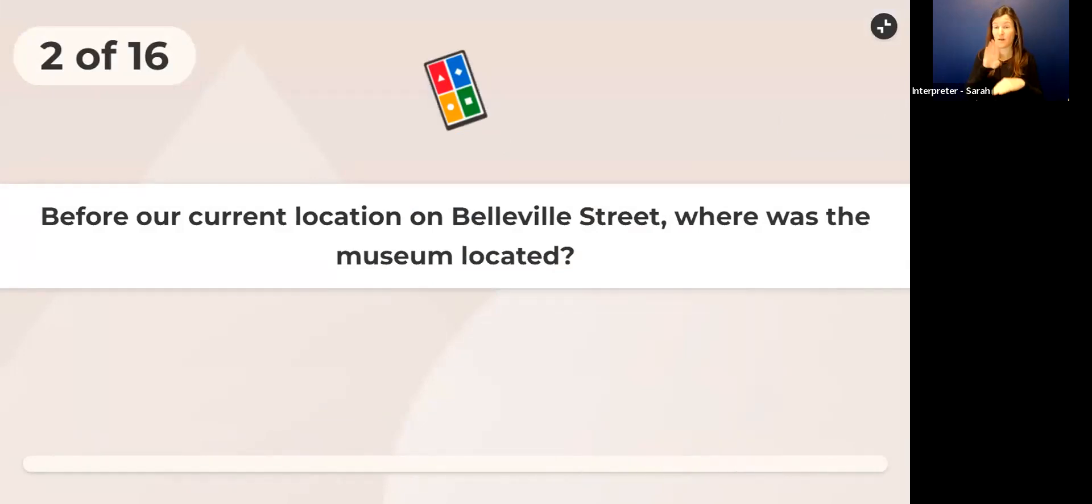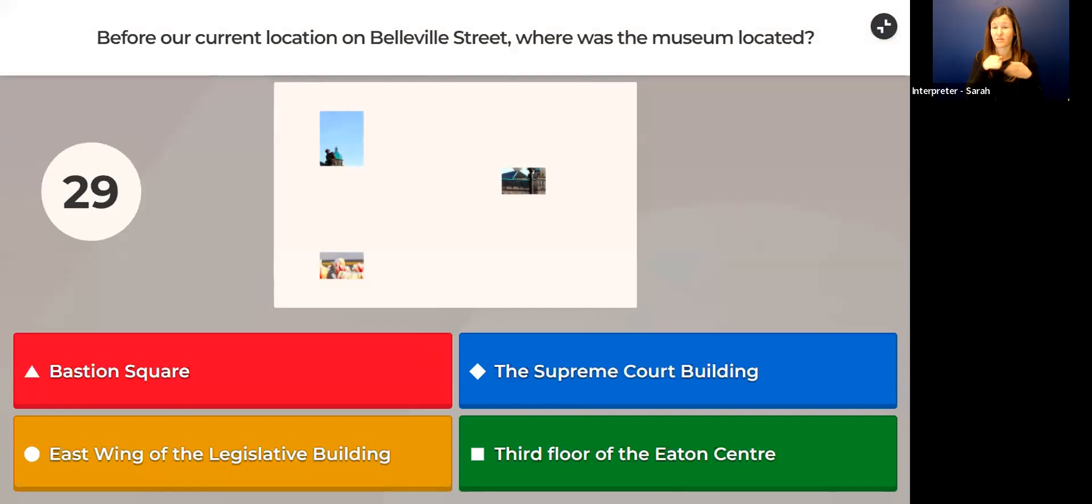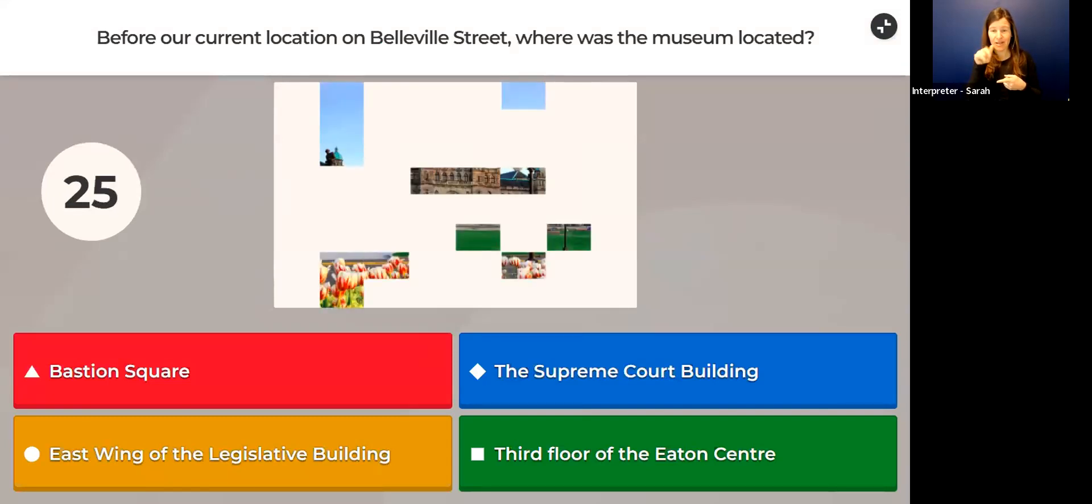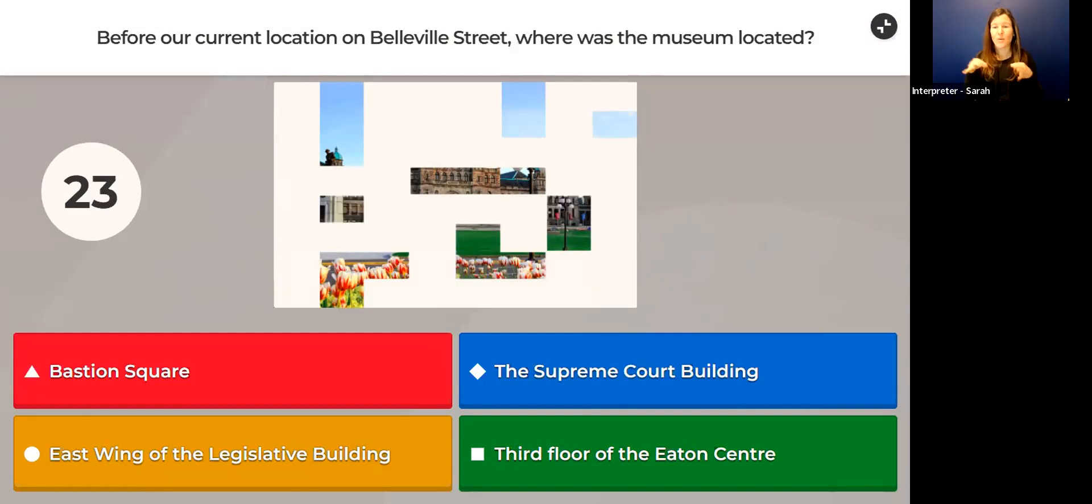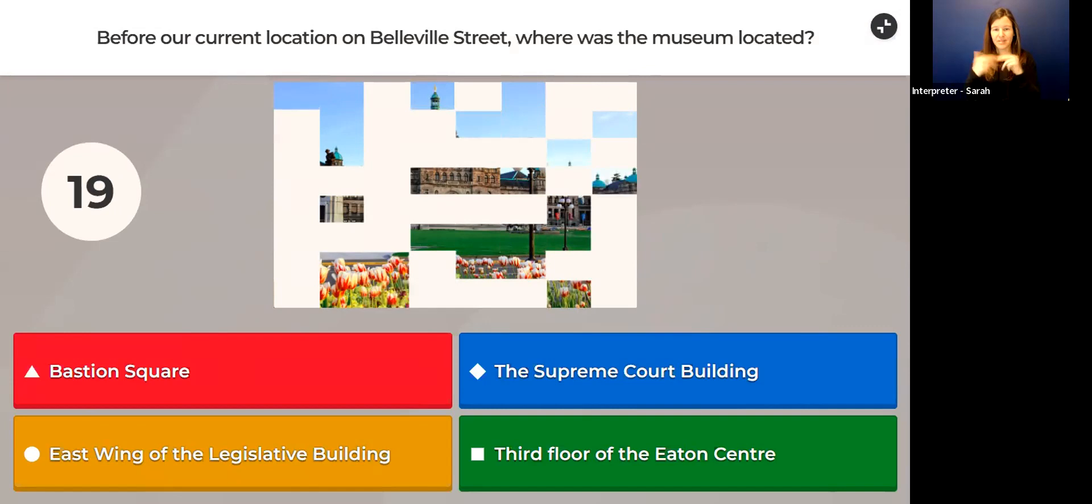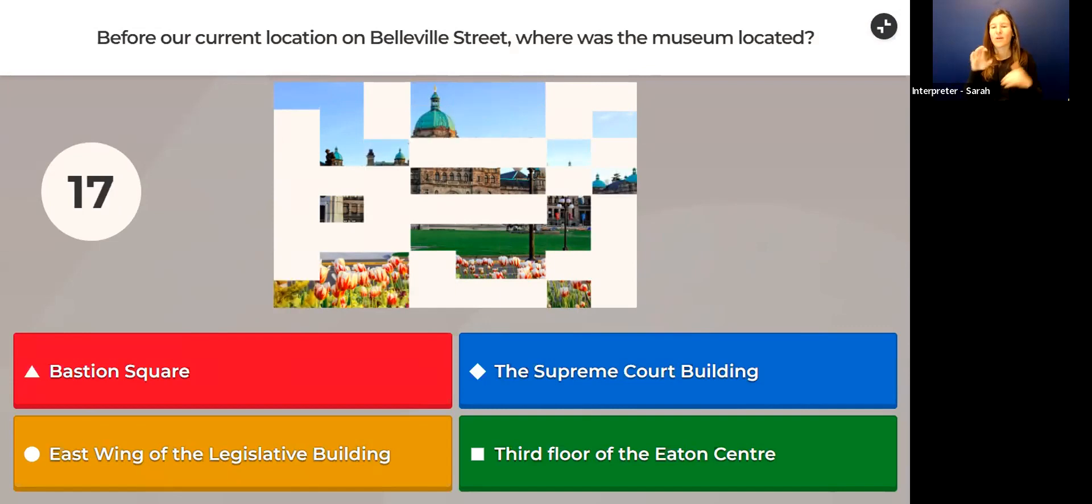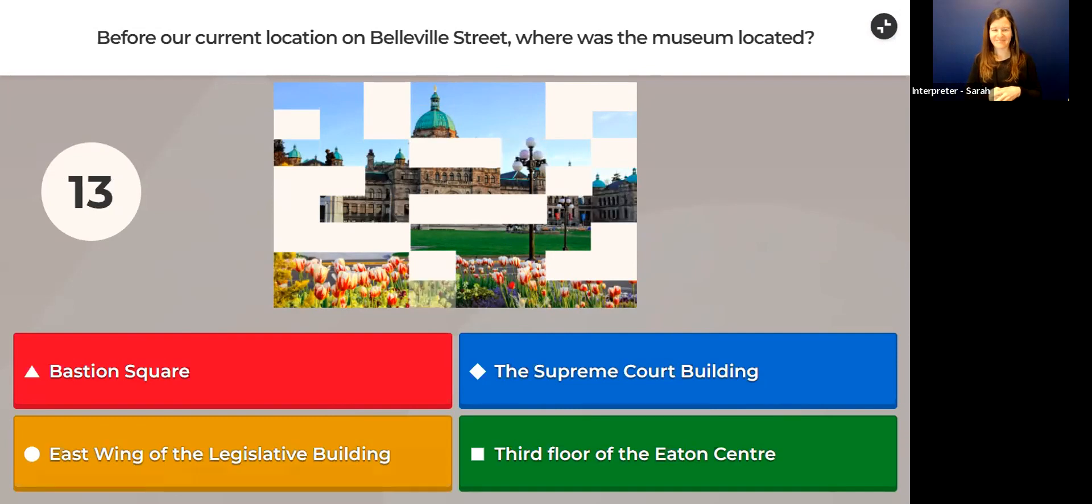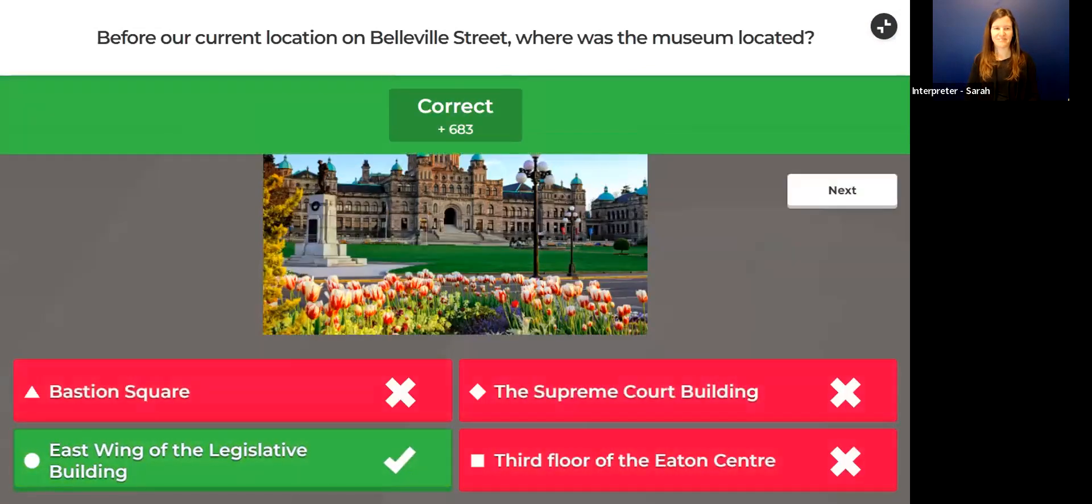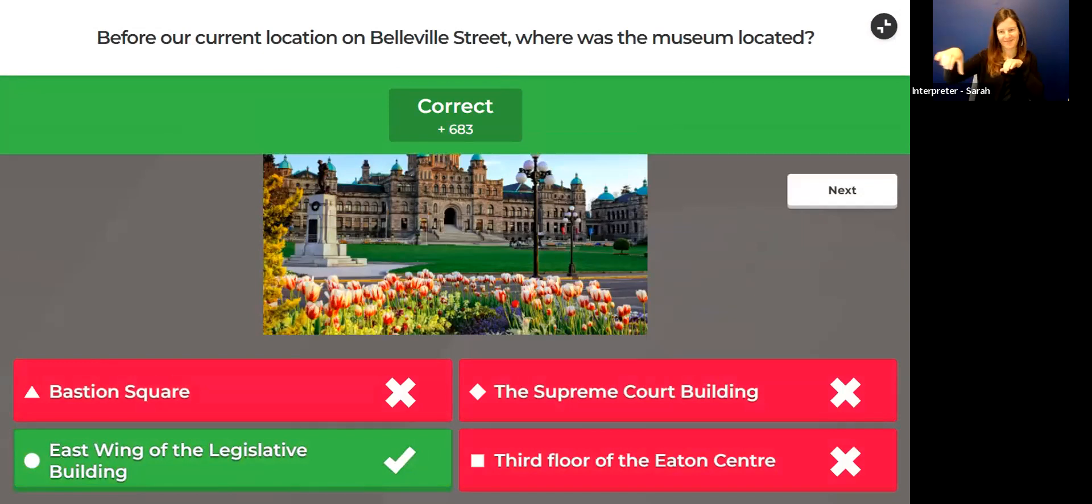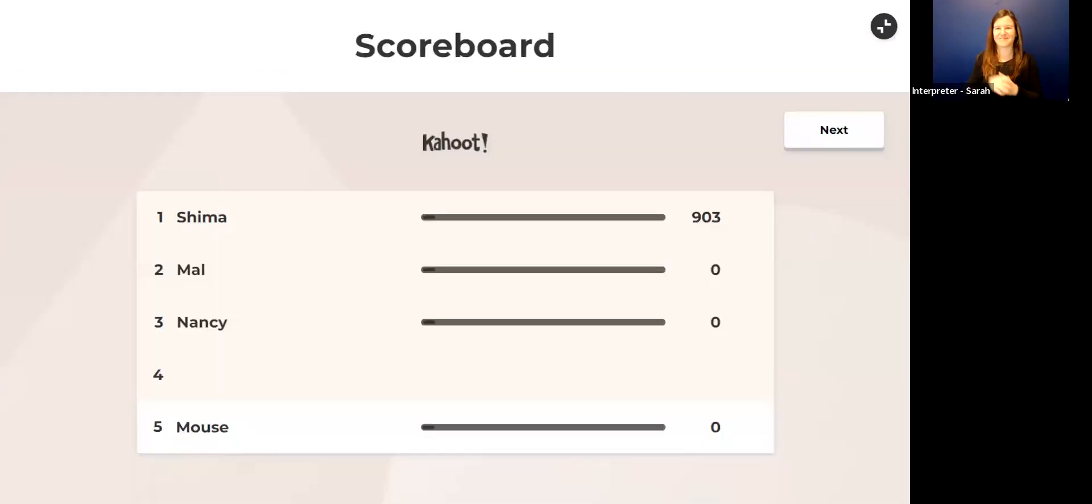Let's carry on. Question number two: Before our current location on Belleville Street, where was the museum located? Bastion Square, the Supreme Court Building, East Wing of the Legislative Building, or third floor of Eaton Center?